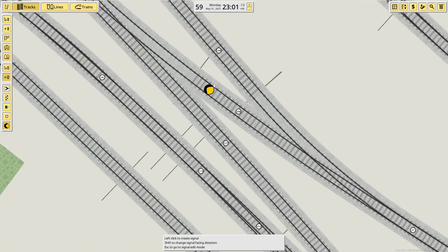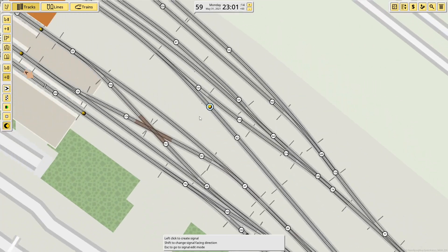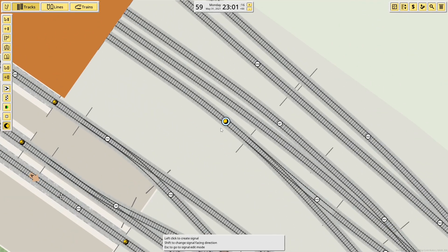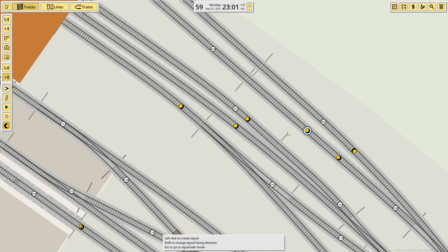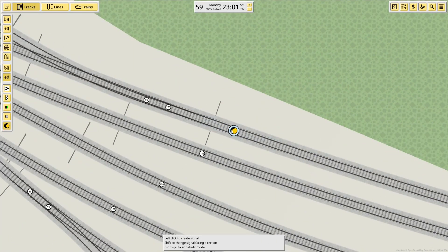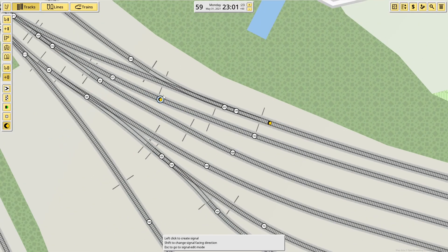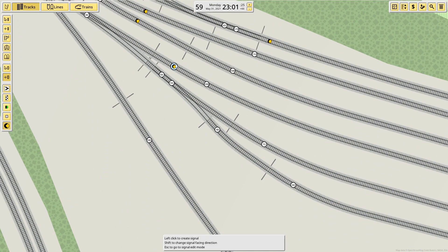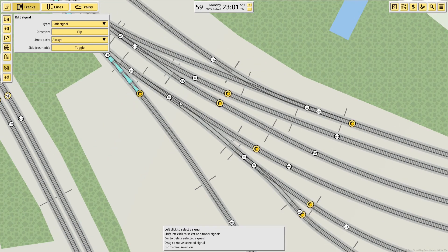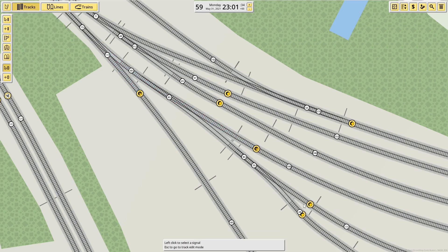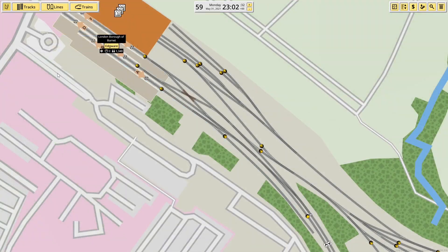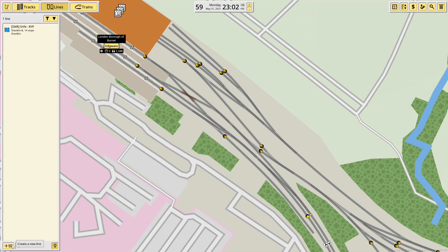So I guess a signal there. There. And then out of each track. Maybe. That needs turning around. That'll be fine. These ones down here. And there. Then again each needs changing to only the same direction. Okay. The signaling is all done. So now it's time to set up some routes.